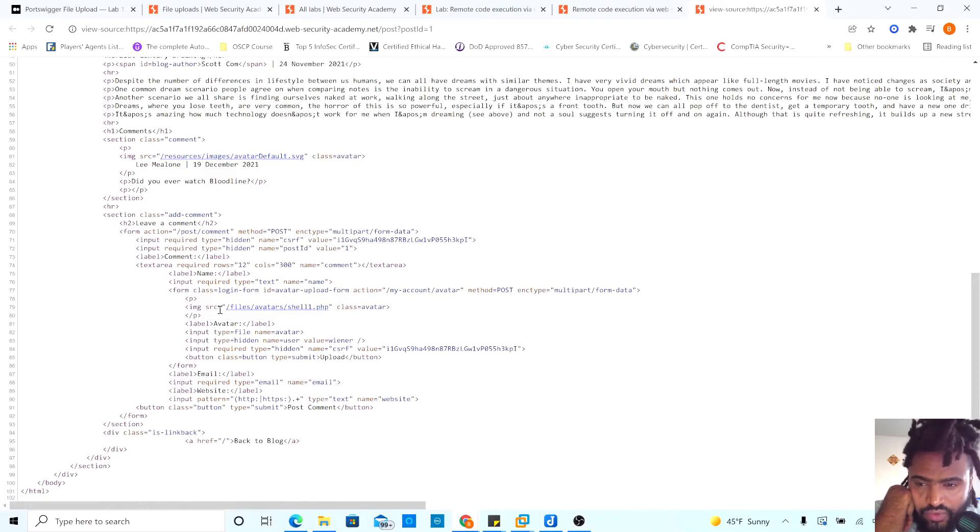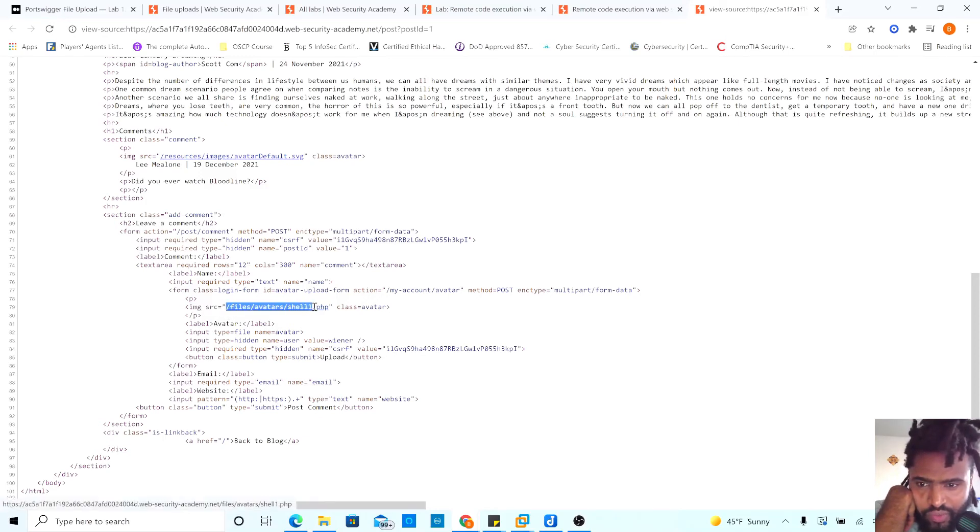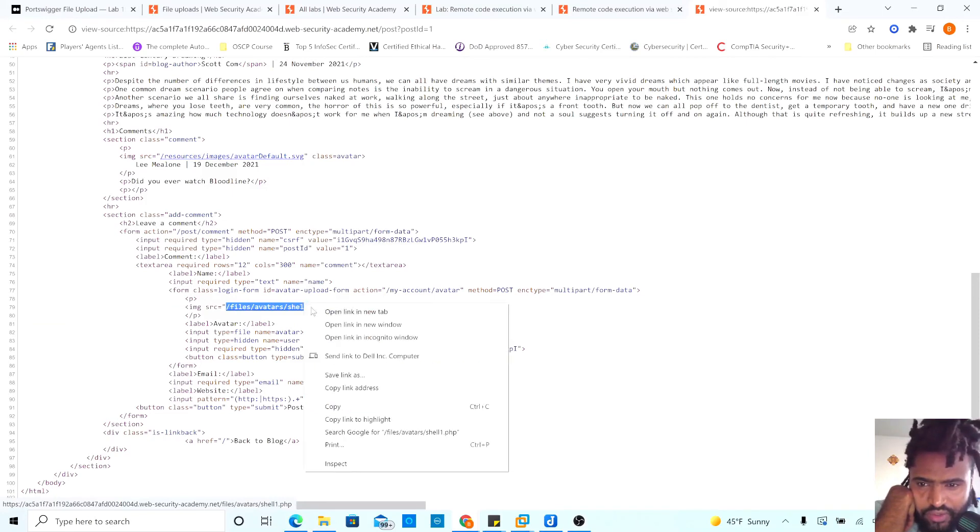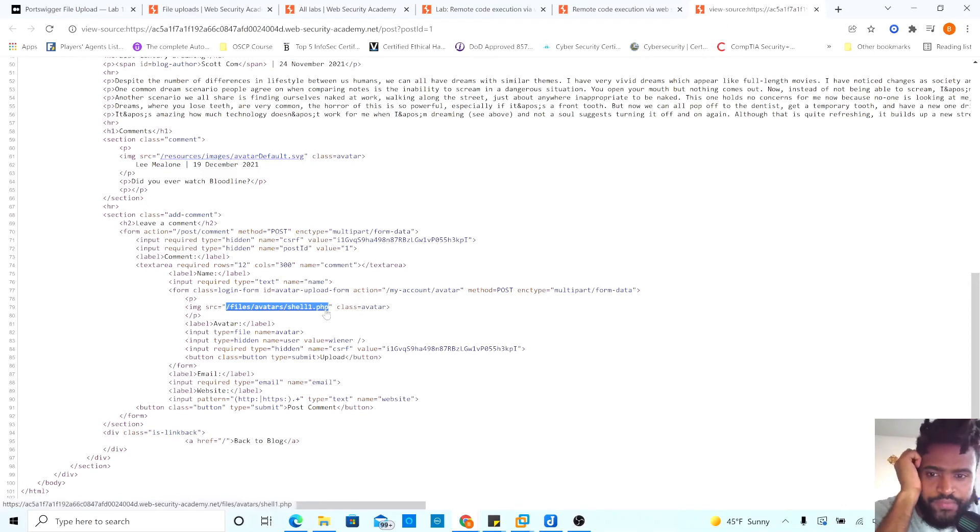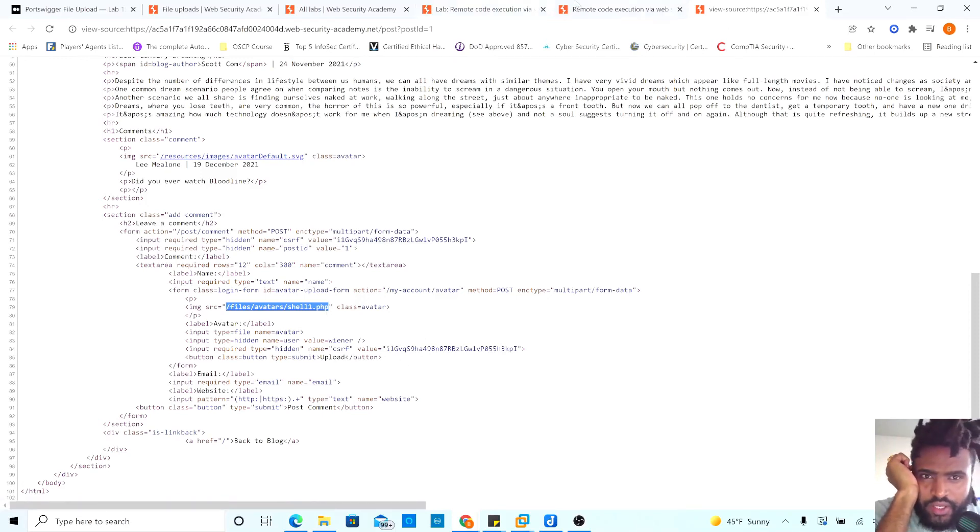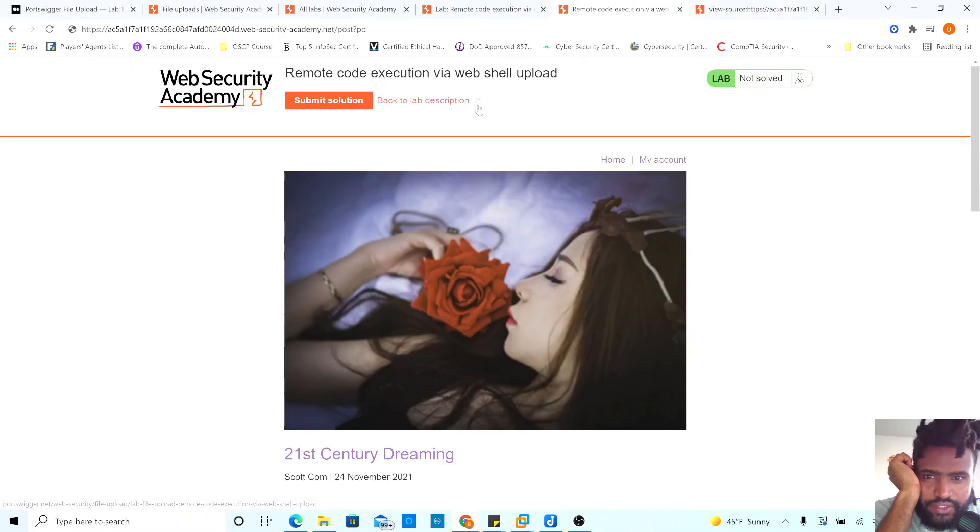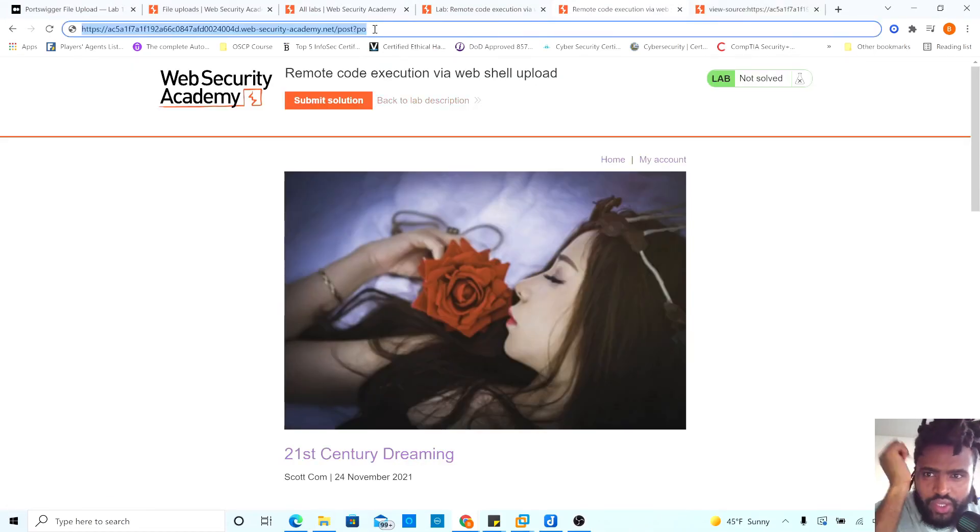Here we can get the source where it is being stored. Shell one PHP. So we can go ahead and this is the view source so we go back to our original and post you will copy you paste this.